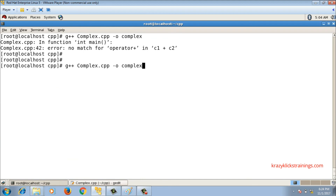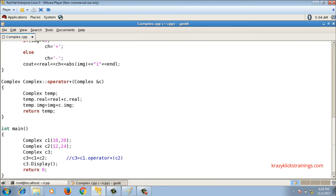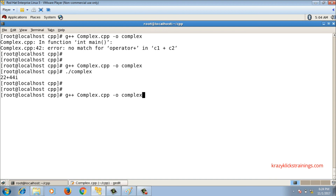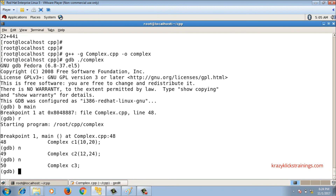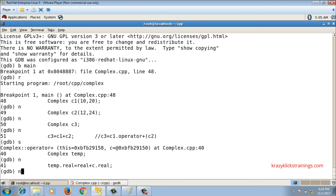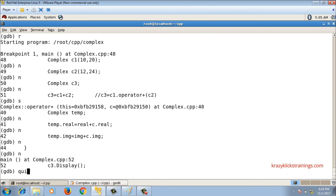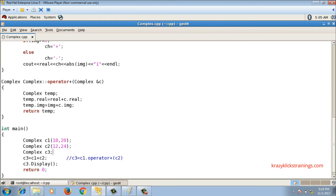Now let me compile and check. It shows 22+44i, which is correct — it is adding the two complex numbers c1 and c2 properly. If you debug the code and step into the statement c3 = c1 + c2, you can see it goes inside the operator plus function we wrote. This is how the plus operator is overloaded. In further videos we will overload a few more operators, so please subscribe to the channel.